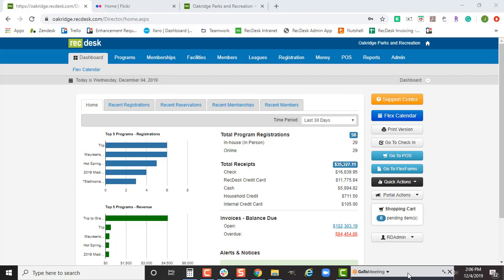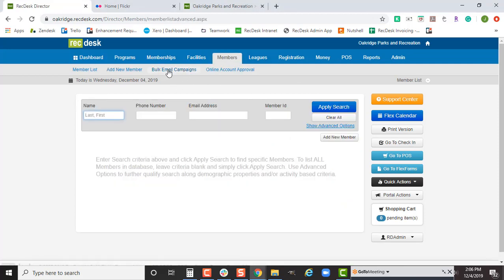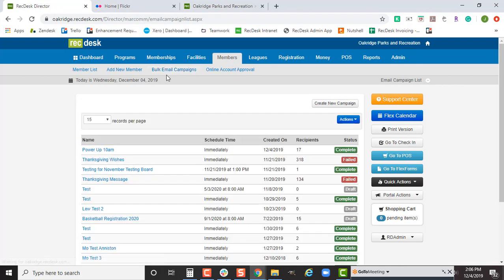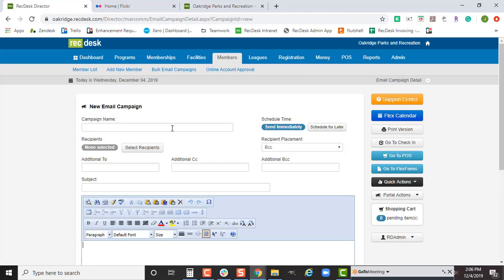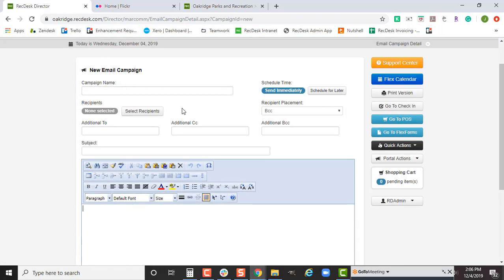As I go over this training, please type any questions into the chat box and we will review those at the end. To send a bulk email, once you log into your director screen, click on the Members tab, then click on Bulk Email Campaigns, and then click Start New Campaign. This is where we're going to build the campaign we want to send out.